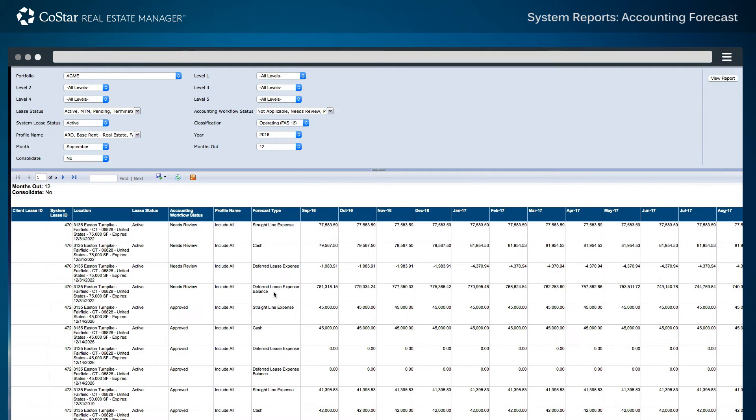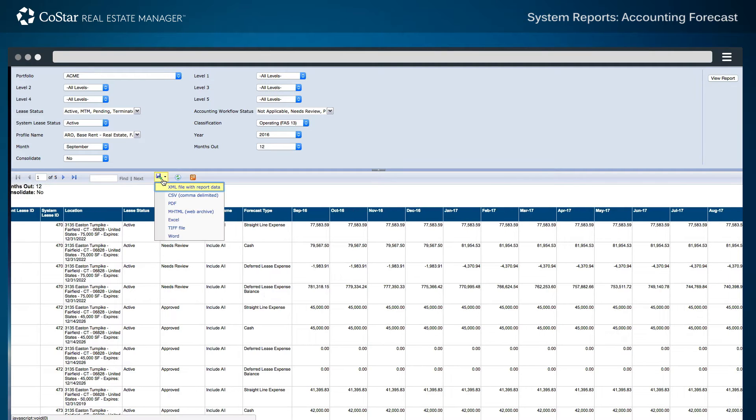To filter on a specific accounting forecast type, accounting workflow status, or other individual field, this report may be exported to an Excel workbook or other file format in order to perform further analysis.